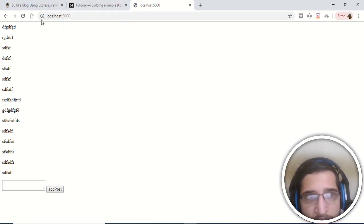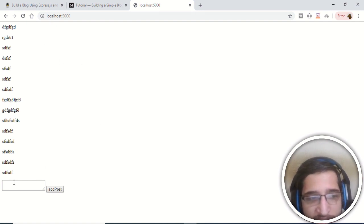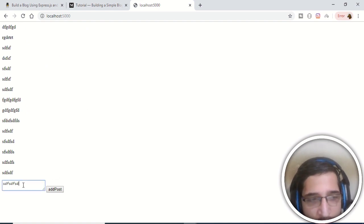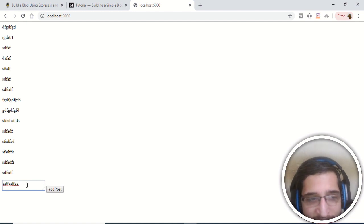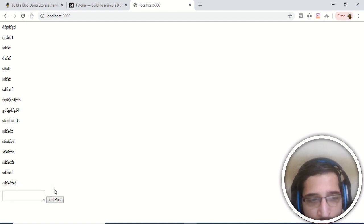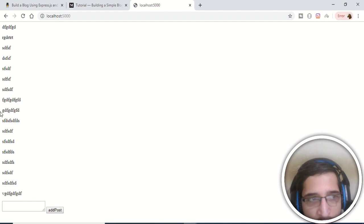In this tutorial we will be building a simple blogging application in 10 minutes using Node.js, Express, and MongoDB. This is a demo of the application we will be building — it can have as many posts as you want. There is a small text area where you can enter your blog post and click the Add Post button, and the posts are instantly added and shown on screen.